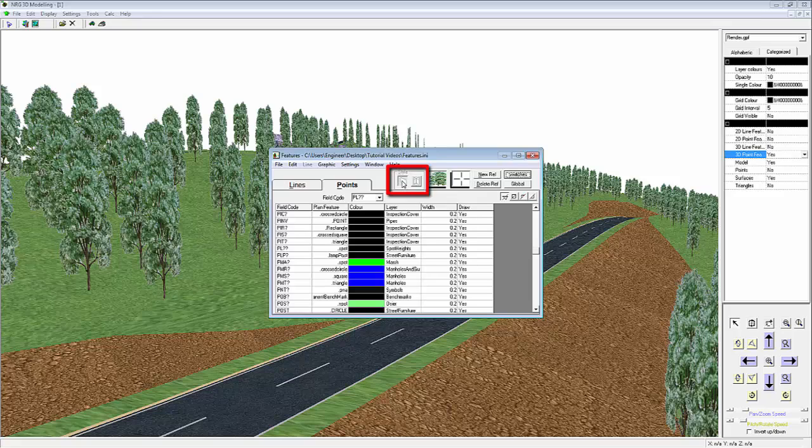We have two styles in which the 3D point features are drawn. At the moment we have a single plane selected, but we can also select the second option.